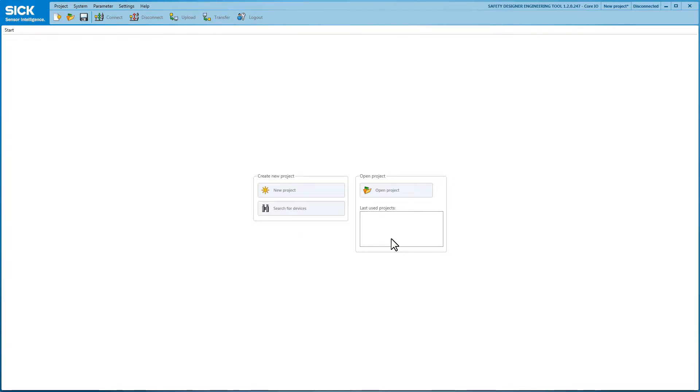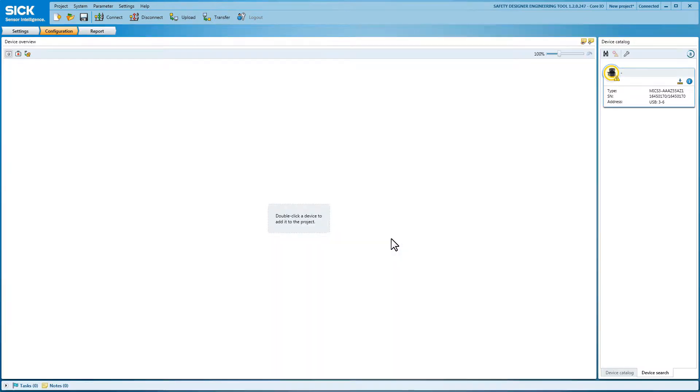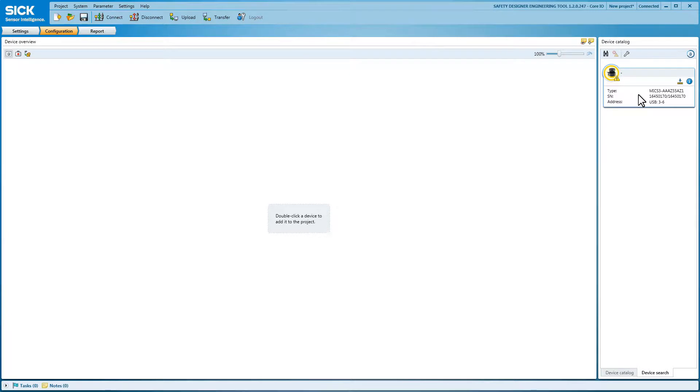The device needs to be connected physically to the PC via USB cable. A double-click on the connected Microscan3 in the device catalog adds it to the device overview.